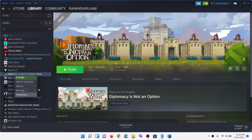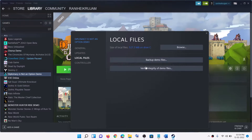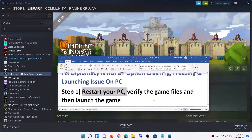Right-click on the game, then select Properties, go to the Local Files tab, then click on Verify Integrity of Game Files. After the verification, launch the game.